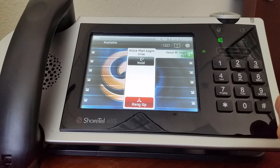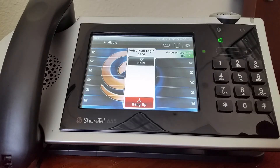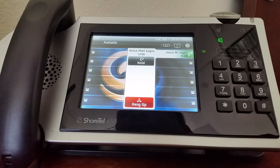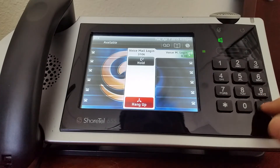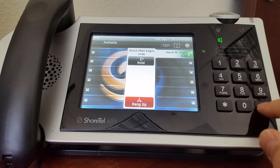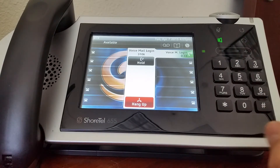You will now be asked to record your name. Please record your name at the tone. When finished, press pound. If your recording is correct, press one. Name recorded.